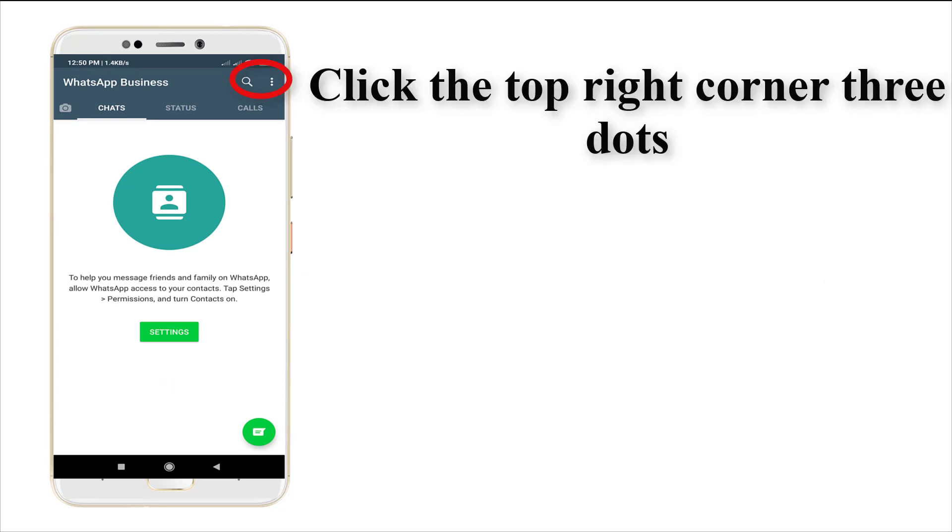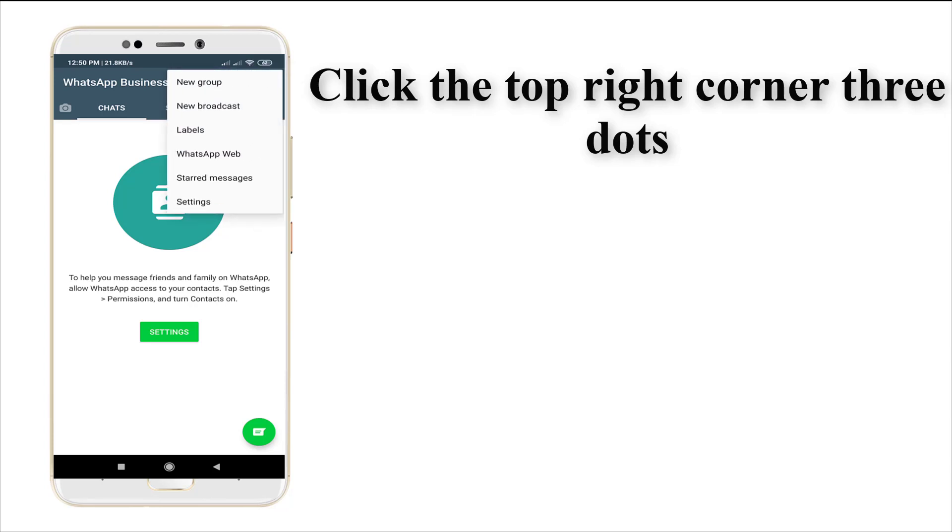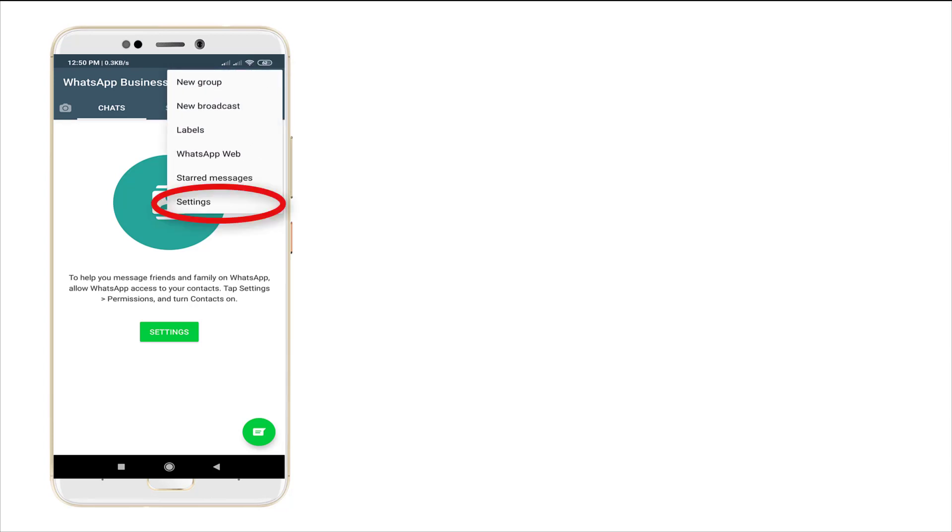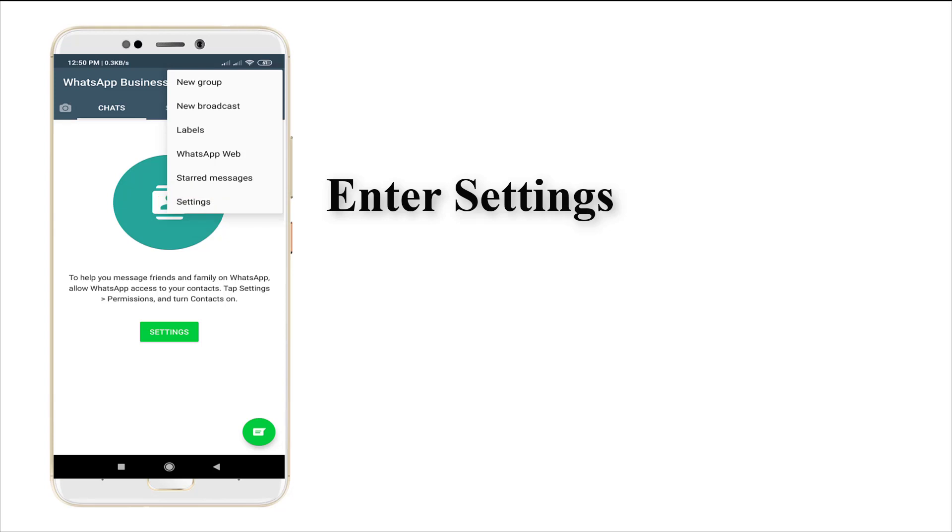In the account, you may see a three-dotted icon on the top right corner. Just punch in the three-dotted icon, and following that, you need to enter into your settings.